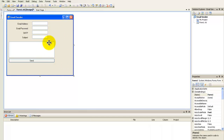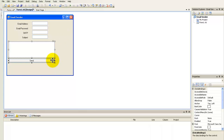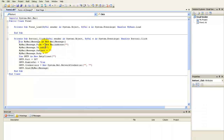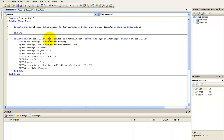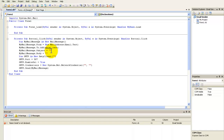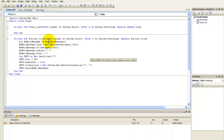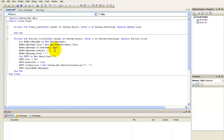Now double-click the Send button. You'll see 'myMessage.From' — type in 'email.Text'. Set 'myMessage.To' to 'email.Text', set the subject to 'subject.Text', and the body to 'TextBox7.Text'.